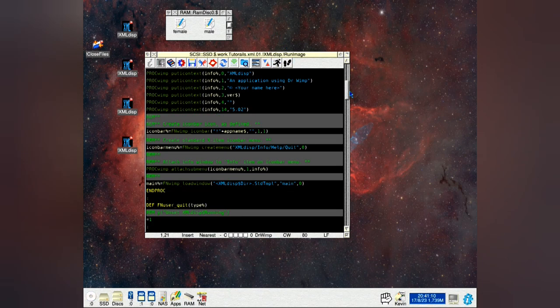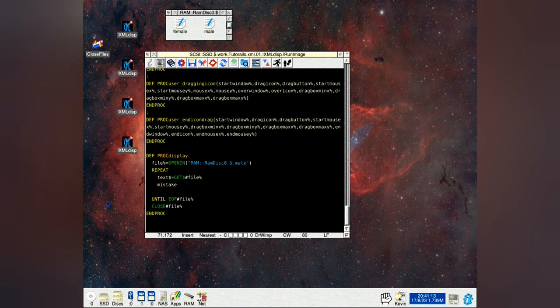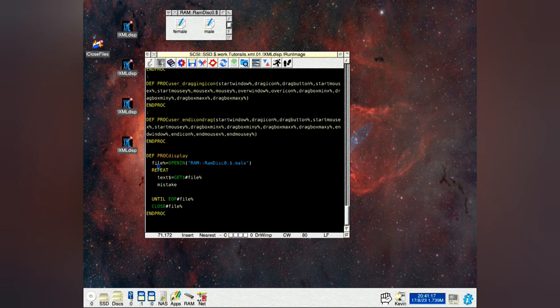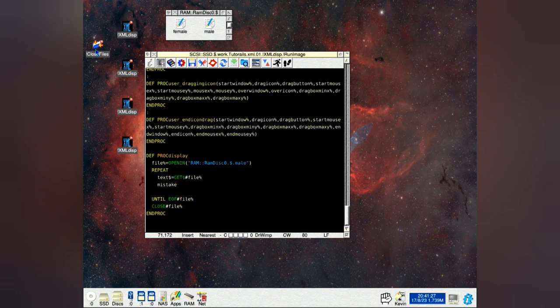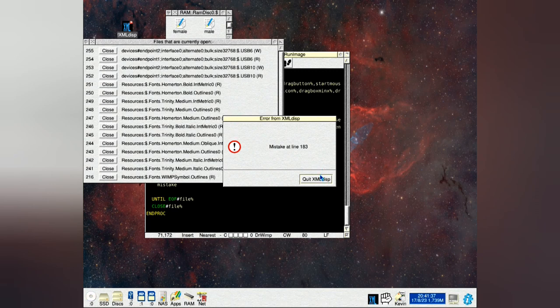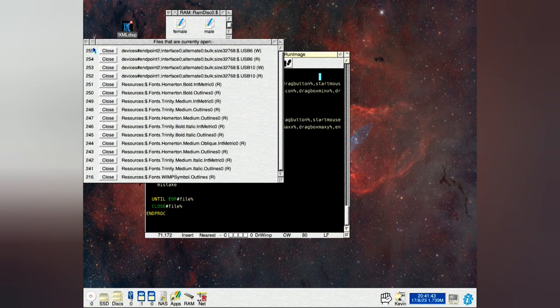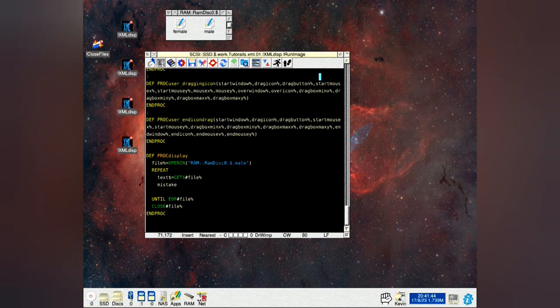If you go down here, def prop display, this is what happens when you click on the icon. It opens the file here and notice how I've put a mistake here. Let's just show you what happens. Because you will make mistakes here and you need a way to correct it. You don't want to open files. If I load in close files, click on this. You see mistake at line 183. And you see down here that the file is still open. Close this down.